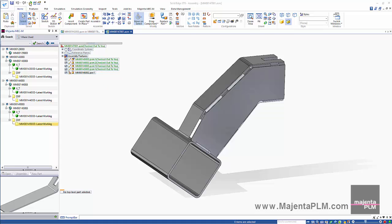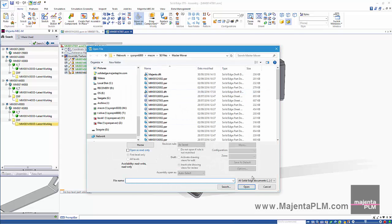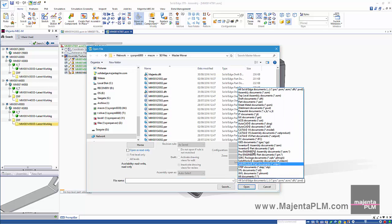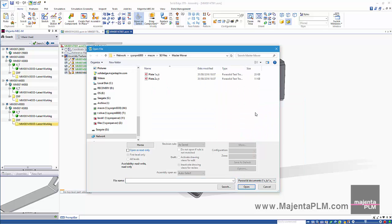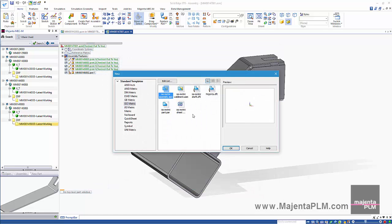How about when we create brand new files? A supplier has provided us with some components in parasolid format. We'll import these and register them in the data management system.